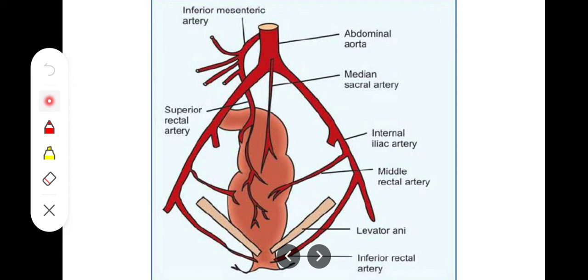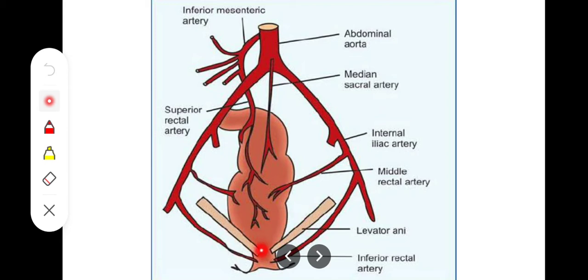The first one is the superior rectal artery. This is the major blood supply to the rectum, and it is basically the continuation of the inferior mesenteric artery — the artery of the hindgut. Beyond the level of the pelvic brim, the inferior mesenteric artery becomes the superior rectal artery. At the level of S3 vertebra, it splits into a right and left branch, supplying the right and left parts of the rectum, and supplying the whole muscular coat of the rectum.